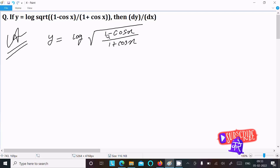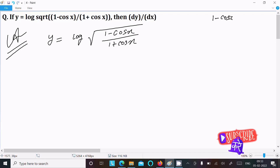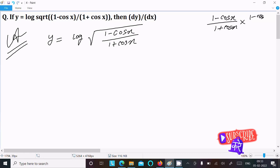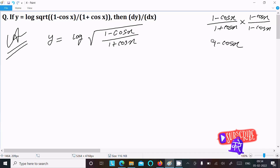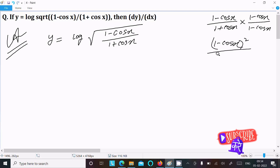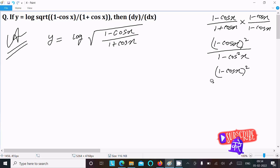Inside the root we have 1 minus cos x over 1 plus cos x. First we need to remove the root. So we rationalize using 1 minus cos x. This gives 1 minus cos x whole square in the numerator, and since the denominator is an a plus b, a minus b form, we get 1 minus cos squared x, which equals sin squared x.